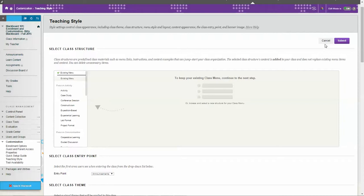So go ahead now and choose a theme, and if you would like to use buttons you can choose a button and then hit submit.